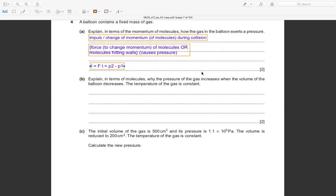Okay, question b — explain in terms of molecules why the pressure of the gas increases when the volume of the balloon decreases, given that the temperature of the gas is constant.